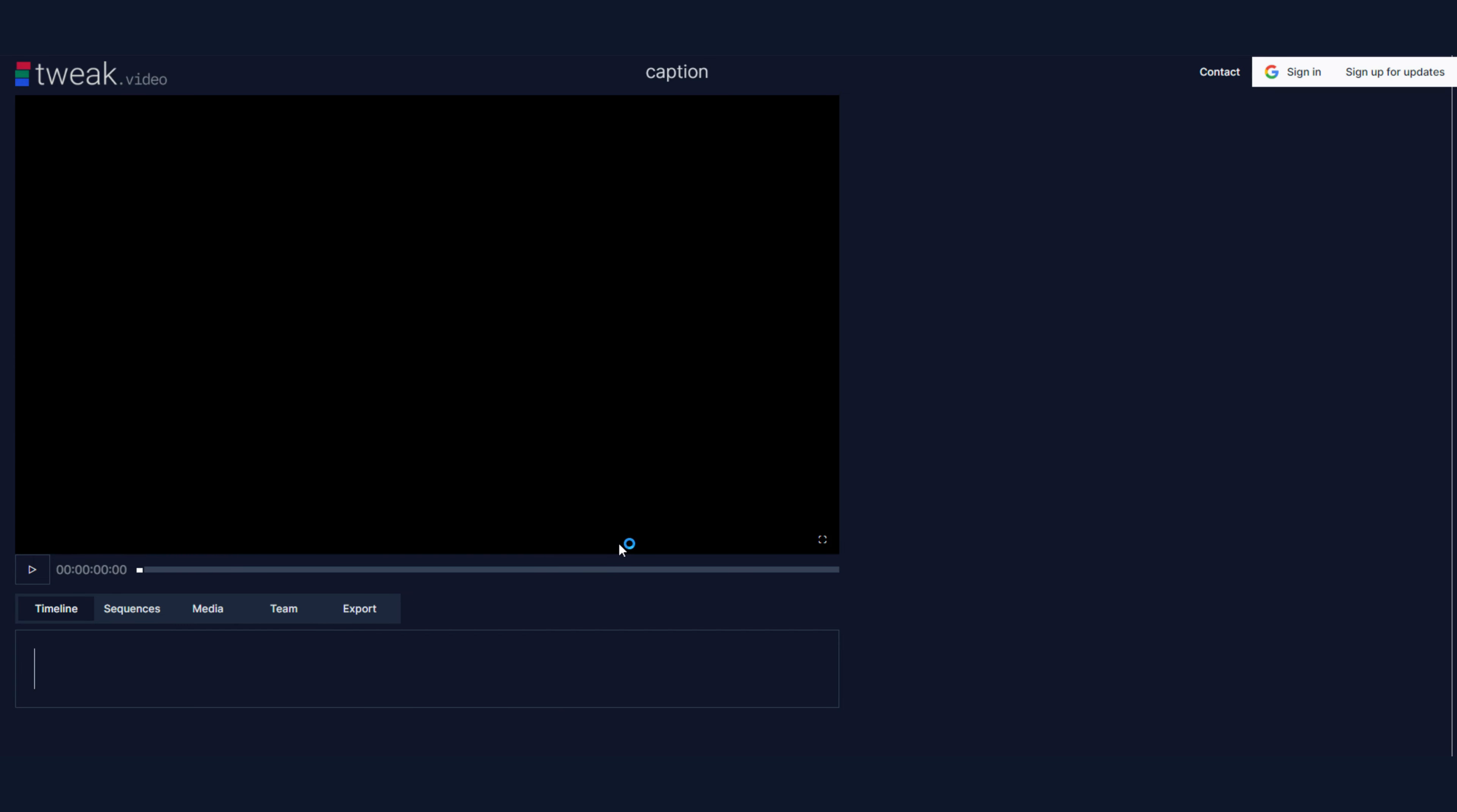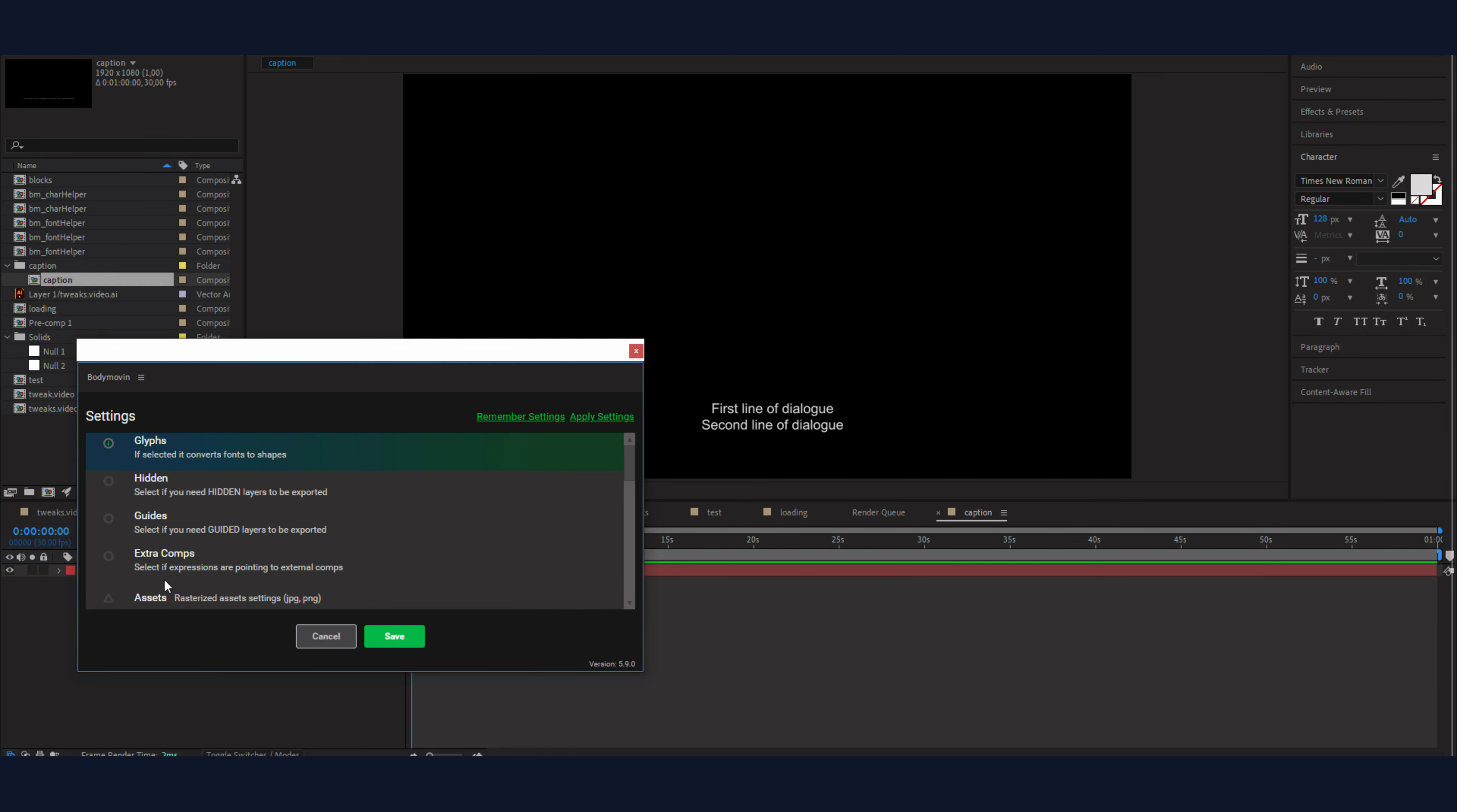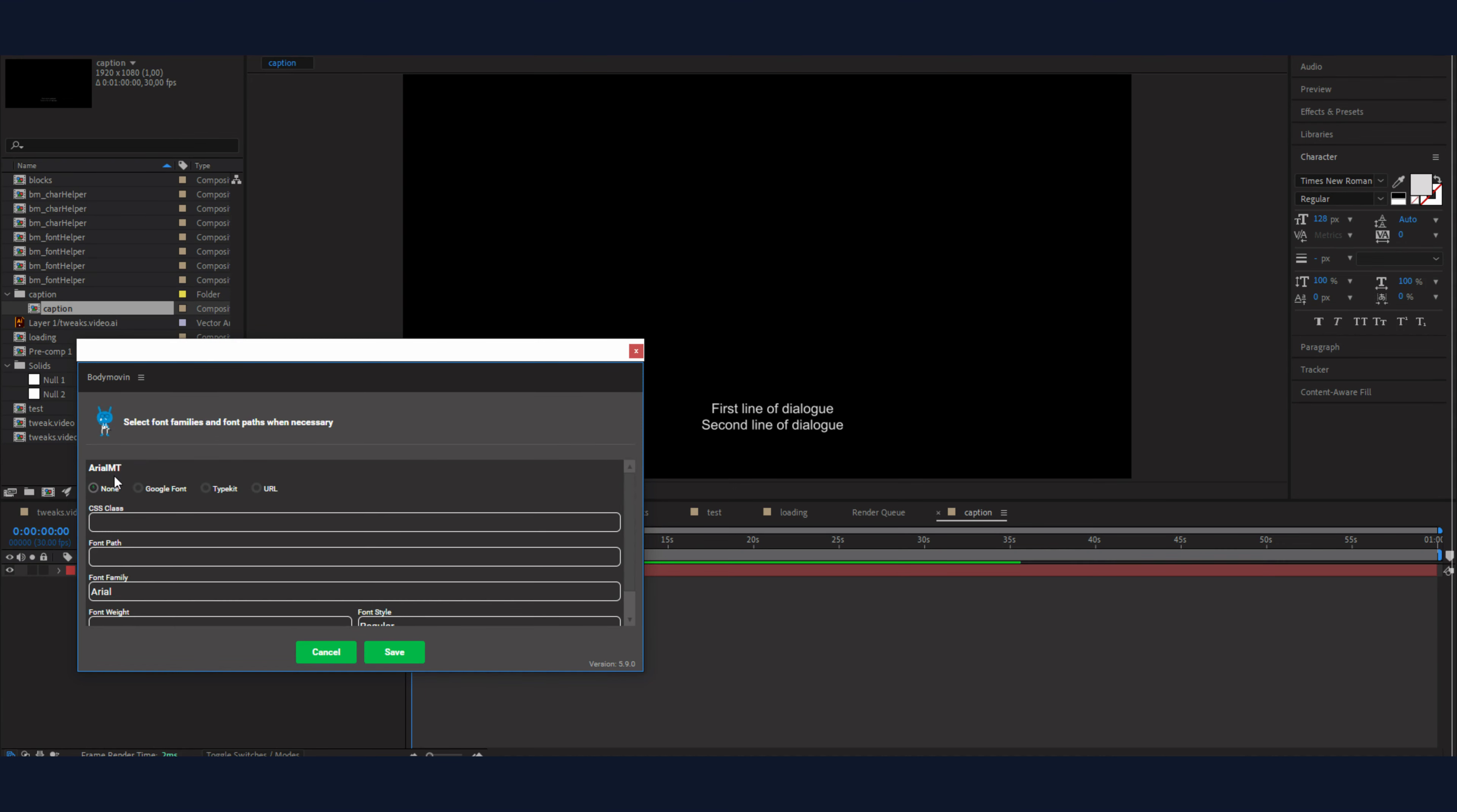I will start with the caption. Very simple After Effects composition. I use the Body Movin plugin to export it. Just want to note in the settings you want to disable glyphs so you have access to the actual text.